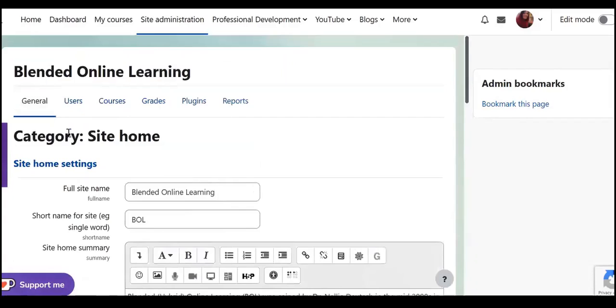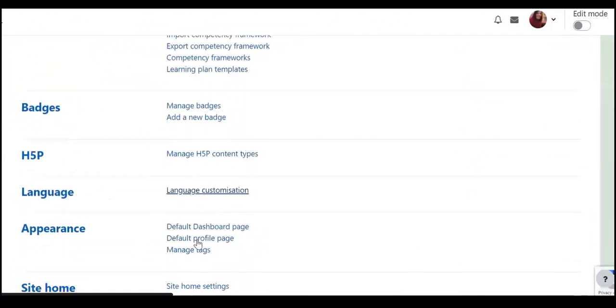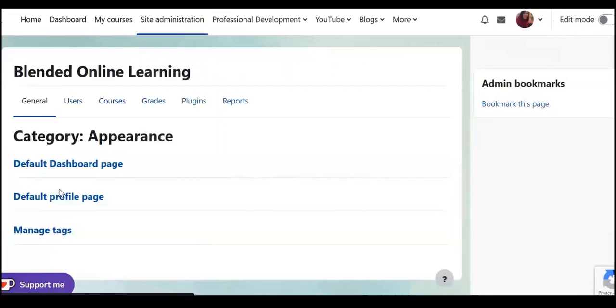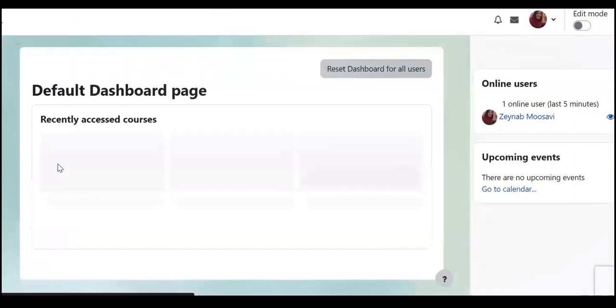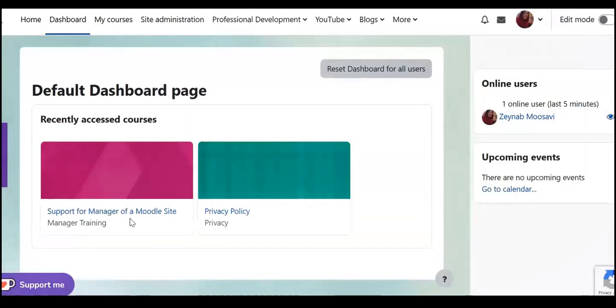So let's go back. For appearance I'm going to click on appearance and here you can for example default dashboard page, it shows dashboard page.